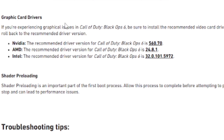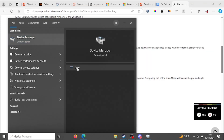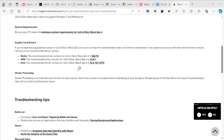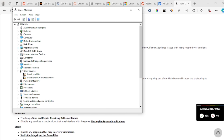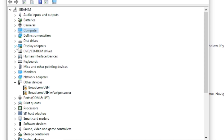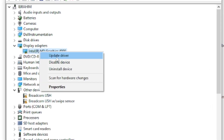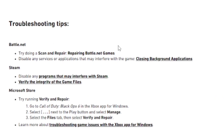Regarding graphics card drivers: if you are experiencing graphics issues, make sure you update your drivers. To update them, open Device Manager on your computer, go to Display Adapters, right-click your graphics card, and select 'Update Driver'.